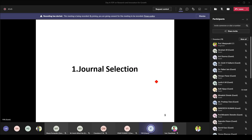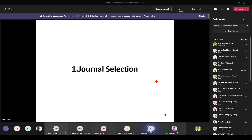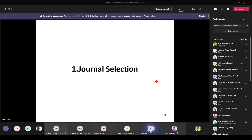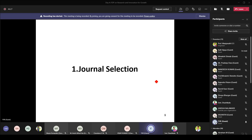Before moving to the next topic, I invite experienced colleagues to share their thought process on journal selection — what criteria they followed and what good practices to adopt when taking this first step.